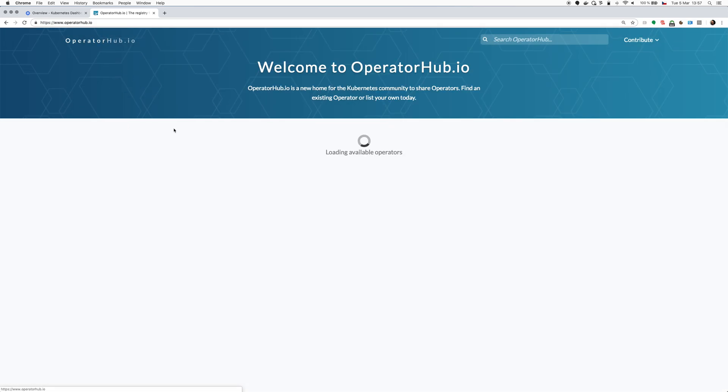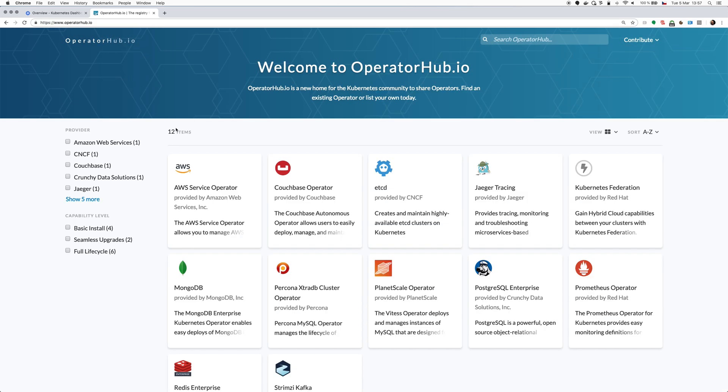you can find more different operators which you can easily install for things like ETCD, Prometheus, Jaeger, different databases like Postgres, MongoDB and so on.